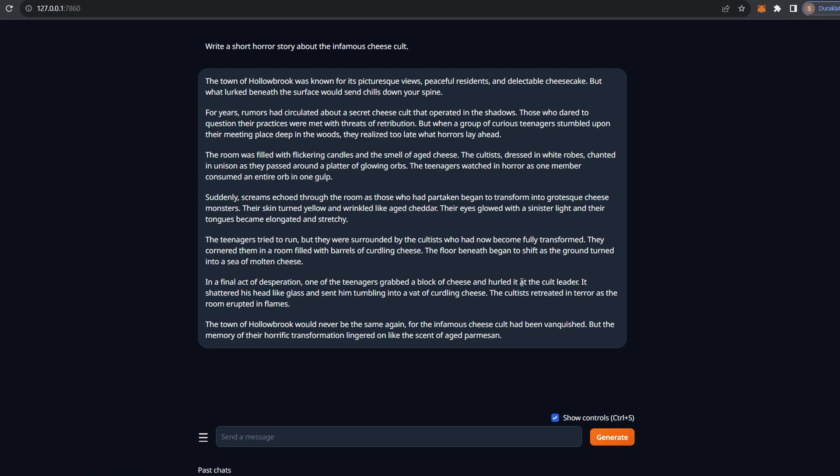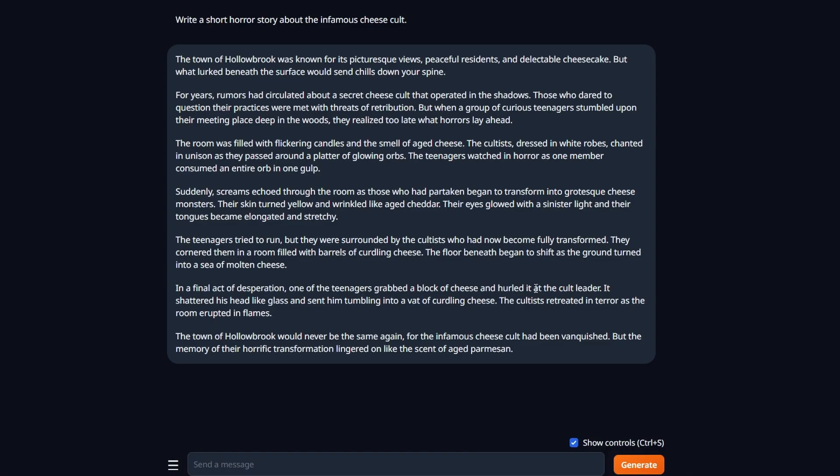I still can't believe that they managed to create such a model at 7 billion parameters. I hope they make something for 14 billion and 30 billion. For now, that's all from me. I hope you enjoyed the video. I'm still figuring out some stuff. I'm still figuring out how to make a video. But if this was helpful to you, please leave a like. And don't hesitate to leave a comment if you have any questions. Bye.